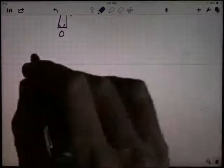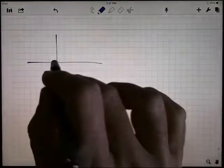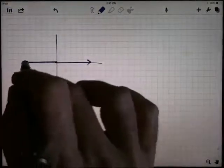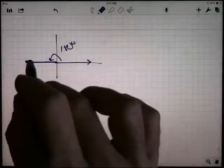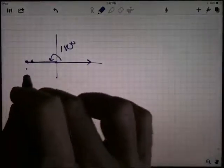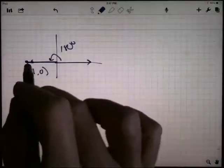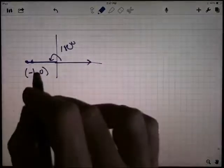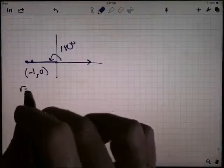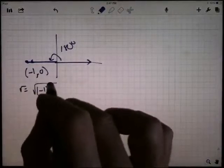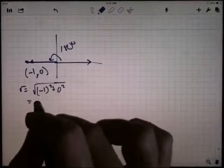The next quadrant angle is 180 degrees — initial ray on the positive x-axis, terminal ray on the negative x-axis. I need a point on that terminal ray. I'll choose negative one comma zero, since the y-coordinate is zero there. R is calculated from the square root of x squared plus y squared — the negative doesn't matter when squared — so R is one.